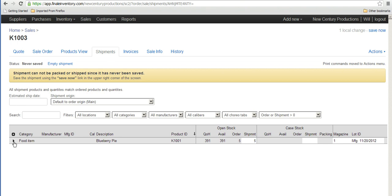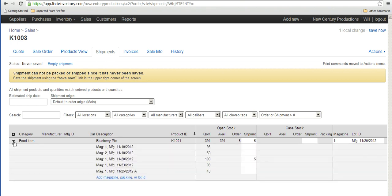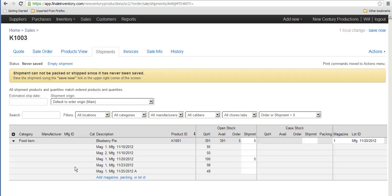If I click the turning down the arrow on the left though it allows me to specify in particular which lot number or batch number or location I want to draw from for this particular order.